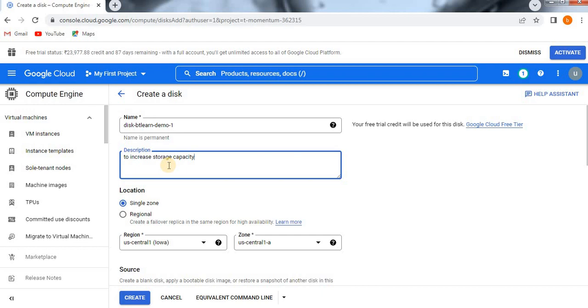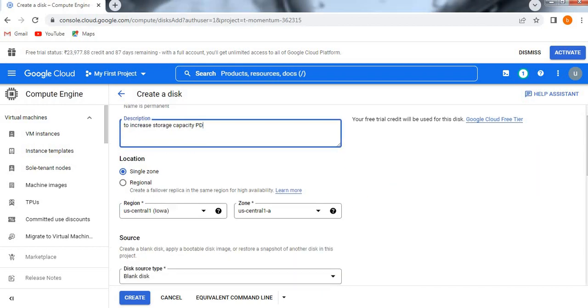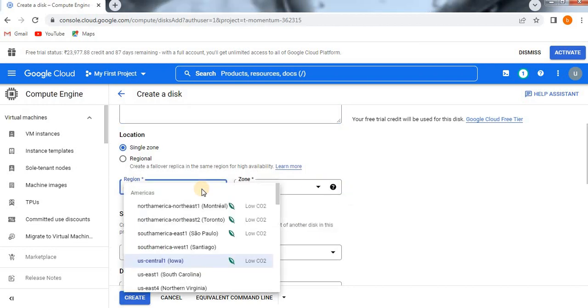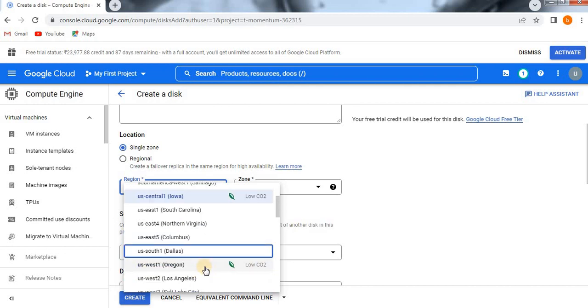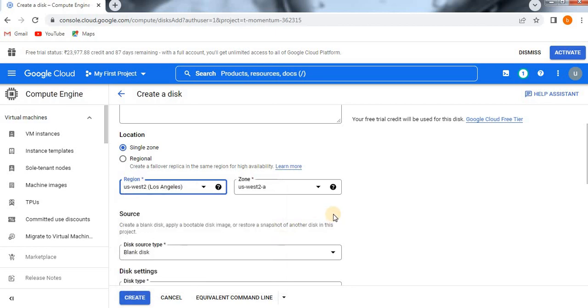At the location you can give anything like single zone or regional, anything if you want. I just given a single zone, US West. Let me select US West. Okay, so here zone we can have anything.